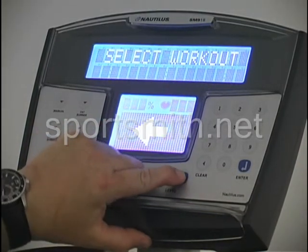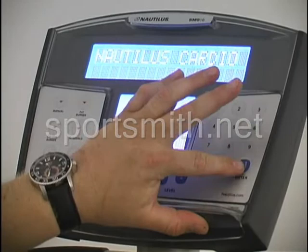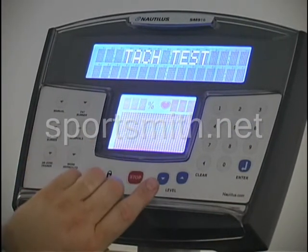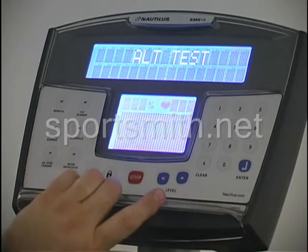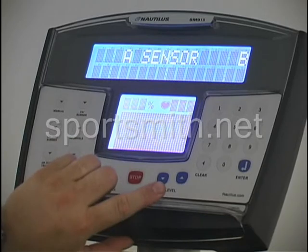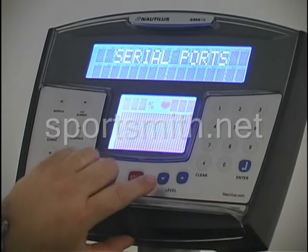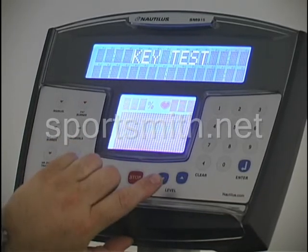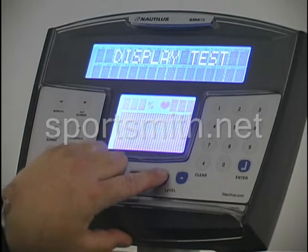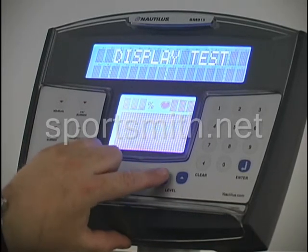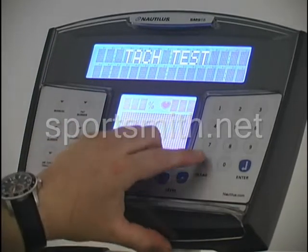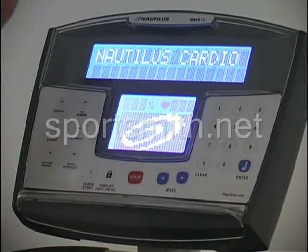The next code is speed up, 6, enter, which is your diagnostic screen. When you go into that, it takes you into your TAC test, your alternator test, your IO test, A sensor, B sensor, your serial ports. One of the most important things in this section is the key test and also the display test. Once you're done going through that, you hit clear to bring you back out to the beginning.